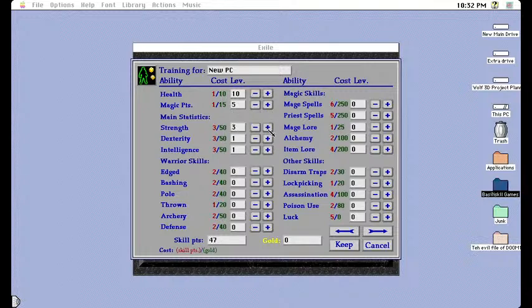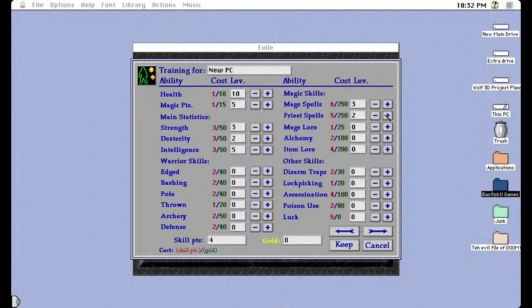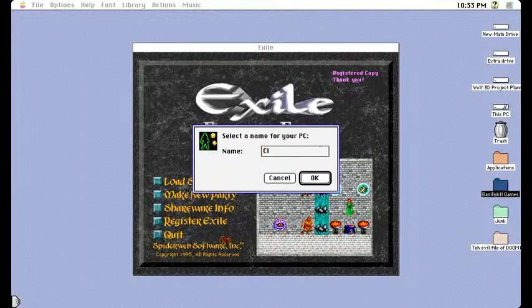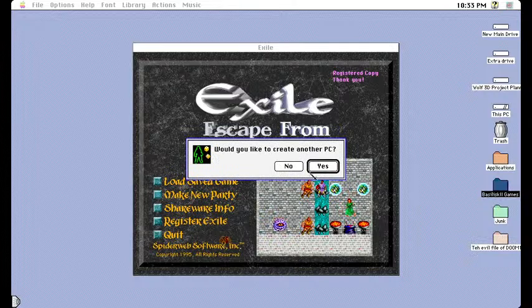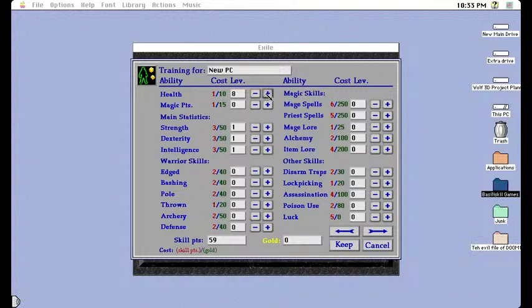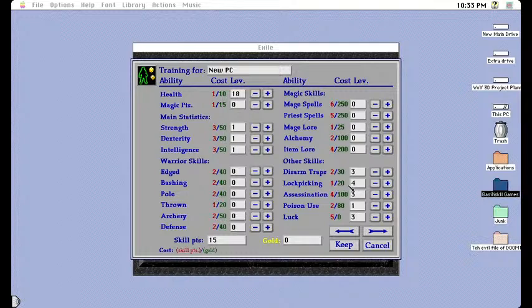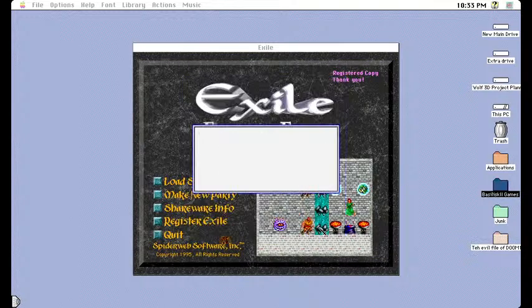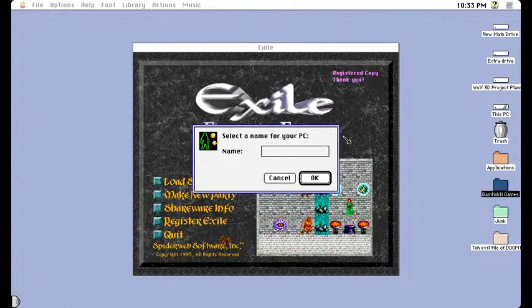I have no idea what I'm doing. We're gonna need some magic users. I'm allocating these stats like I don't know what I'm doing. This is gonna be pretty fun I guess in that hardcore kind of way.